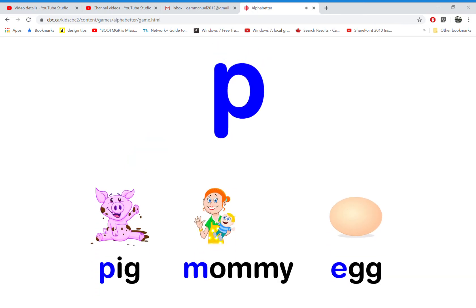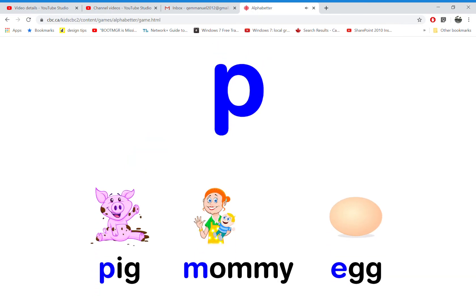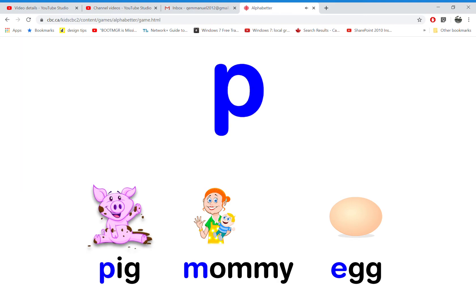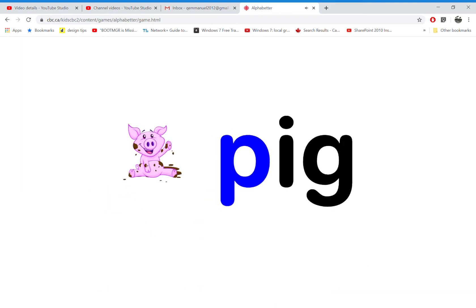Which word starts with the letter P? That's right! P is for pig.